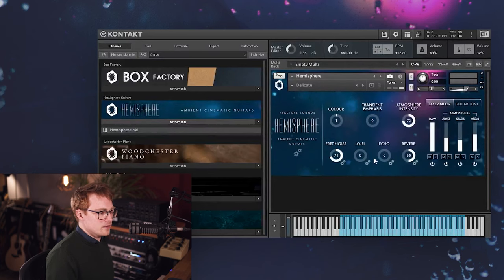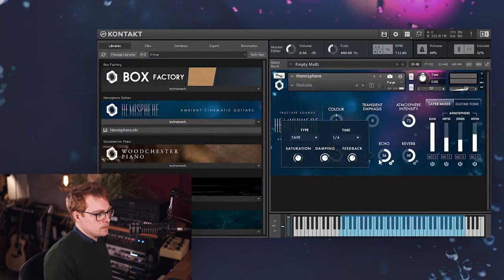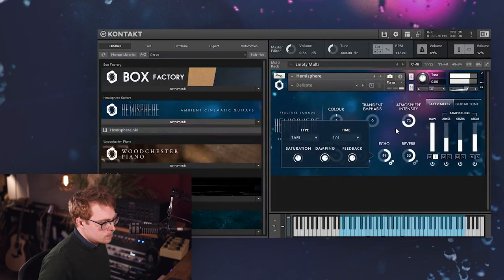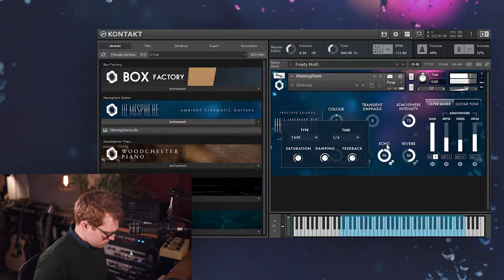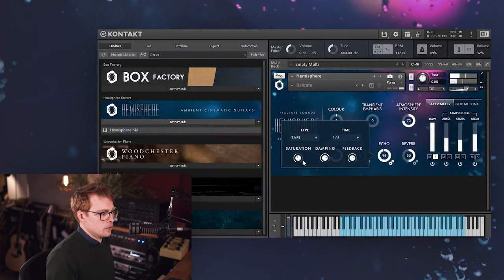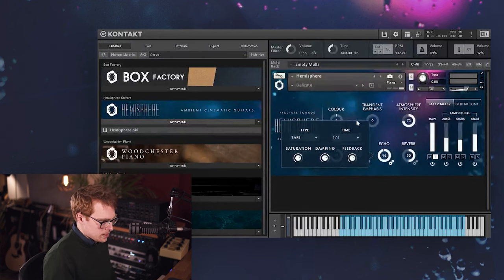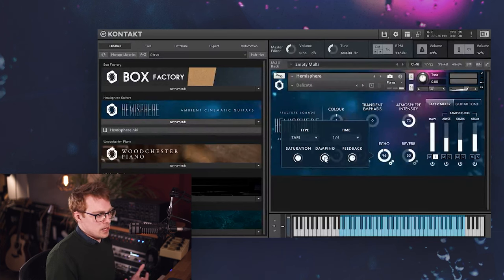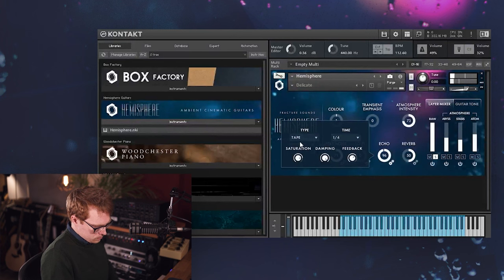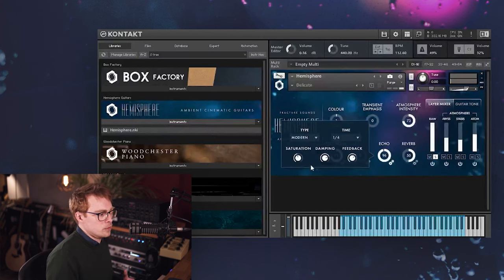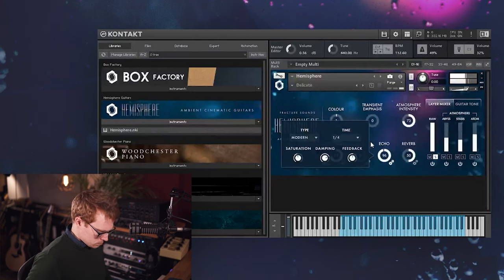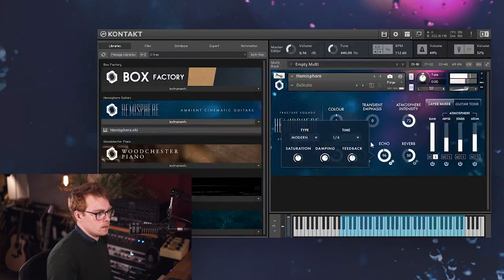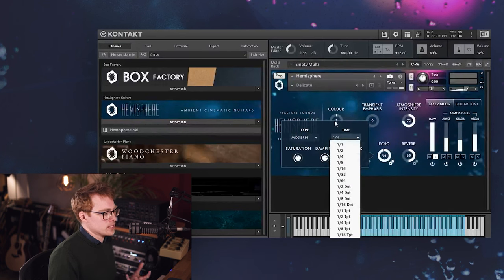And then next we have the echo. And we've got a couple of options here. First is the tape mode, which behaves like a tape echo machine. So in the tape mode, you've got the saturation, which adds saturation inside the feedback loop, so it gets more saturated as it goes on. And then the damping is simulating an old worn out tape, so it adds some filtering. And then we've got modern mode, which is a bit more of a clean sounding echo. And you can change the tempo divisions here. So it's all tempo synced.